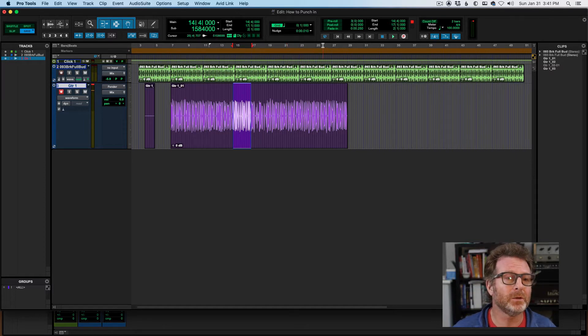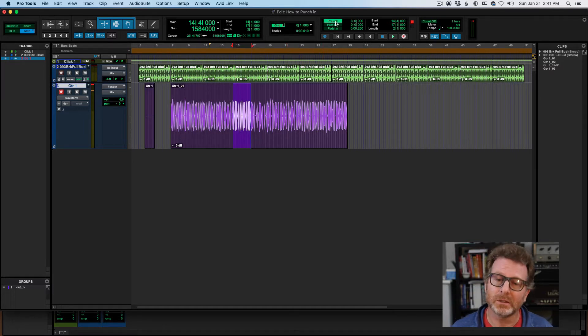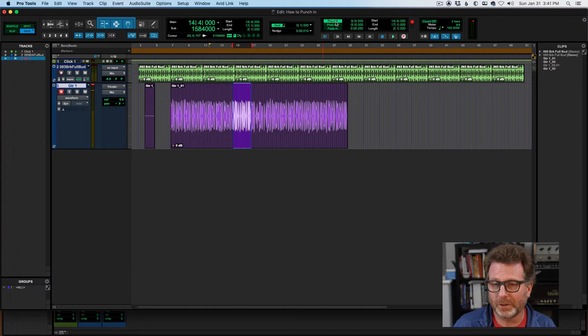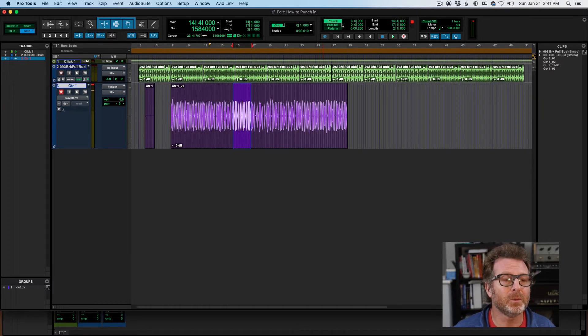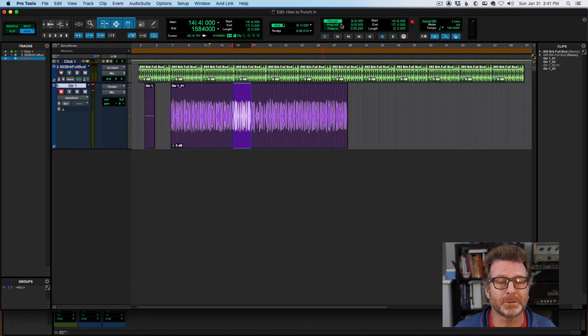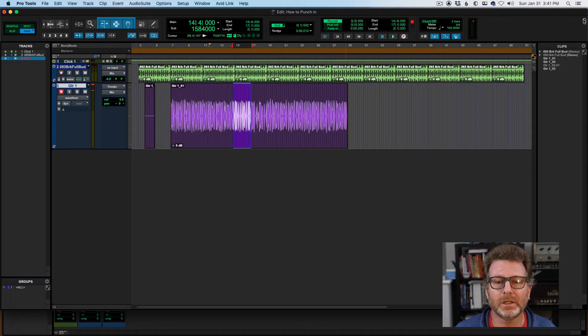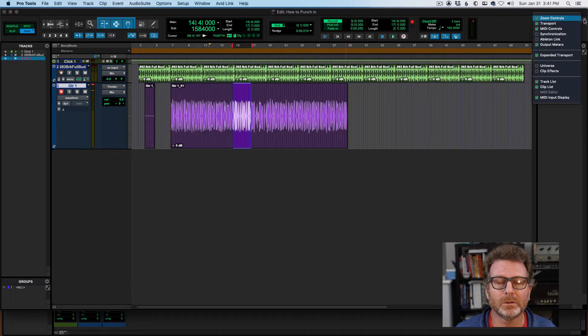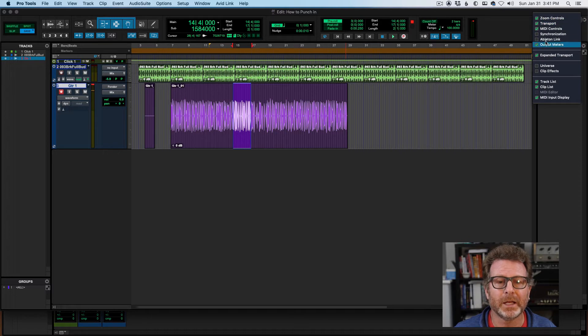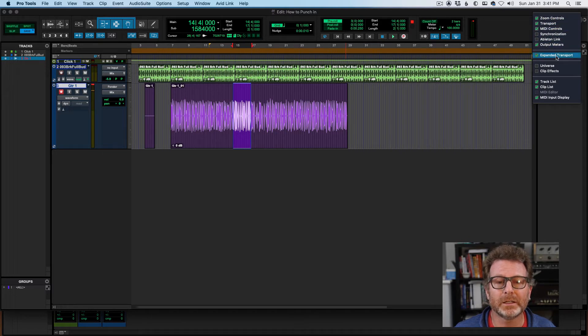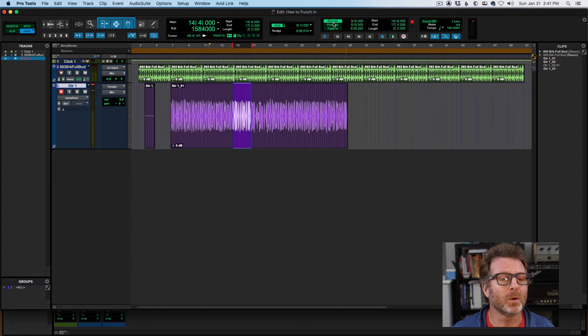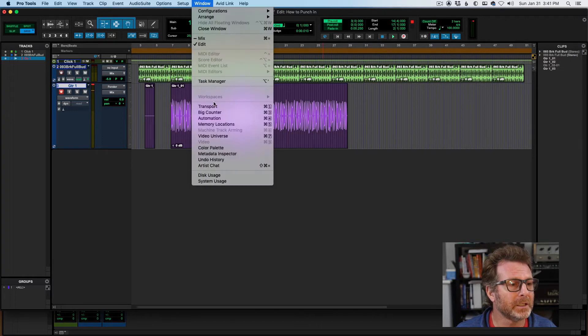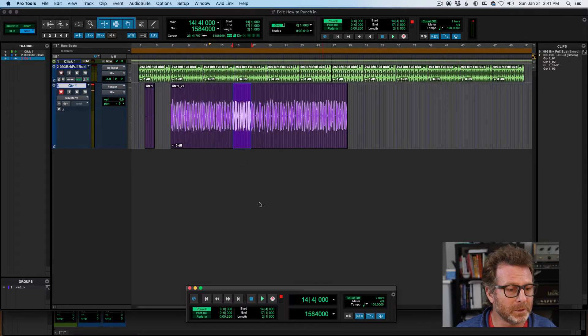You probably want to use a pre-roll though, so that you can get into the groove, hear the chord changes before your punch in location. Enable the pre-roll. If you don't see this pre-roll section at the top of your edit window, go to the edit window view selector and enable the transport and expanded transport views, and you'll see pre-roll. You can also find it in the transport window.